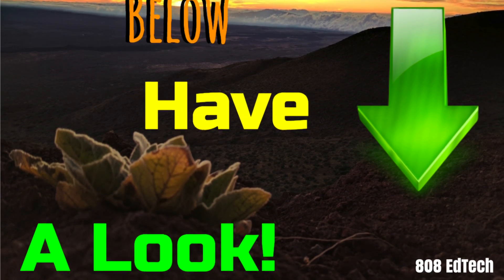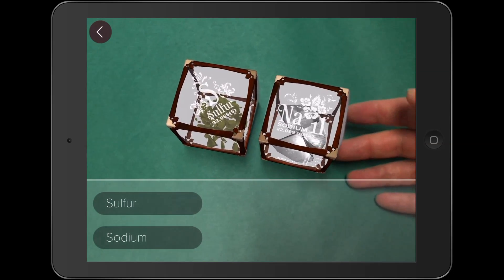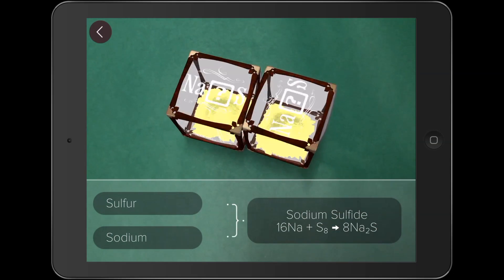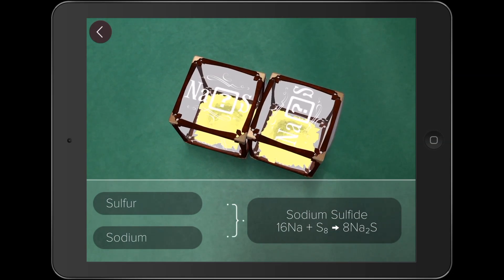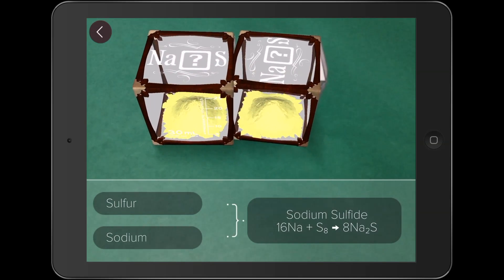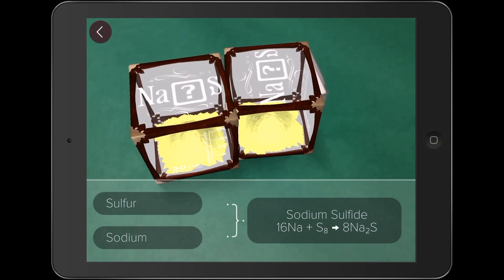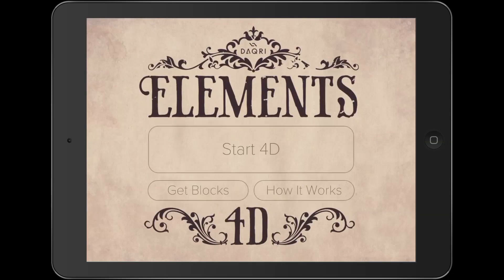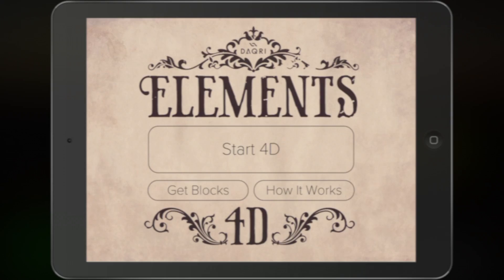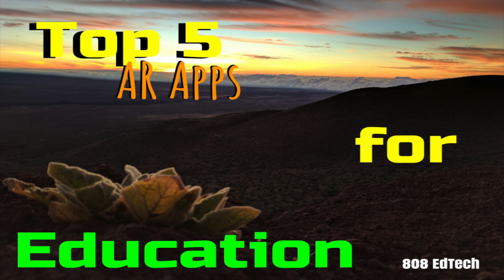I invite you to download Elements 4D, construct some paper cubes, and see how augmented reality can make your lessons more interesting and engaging. I hope you have enjoyed this short introduction to one of my top five augmented reality apps for education.